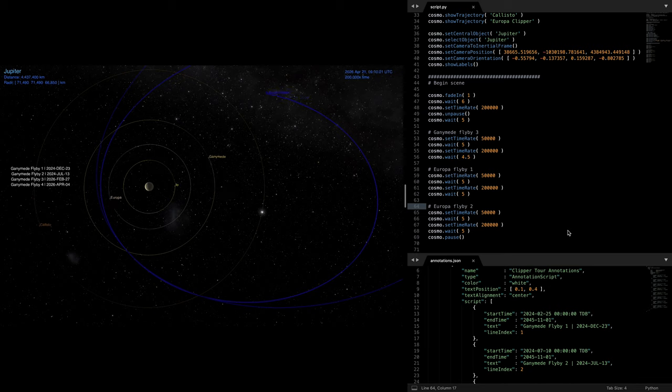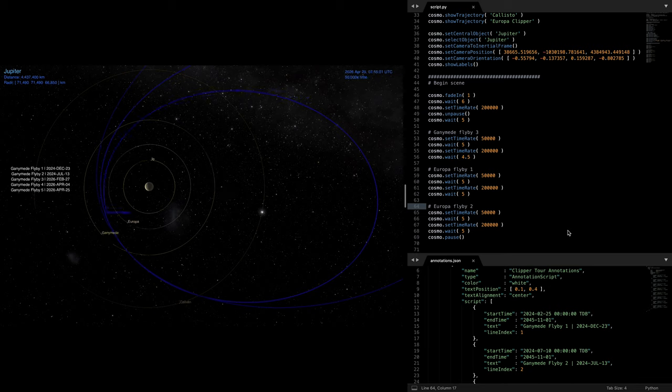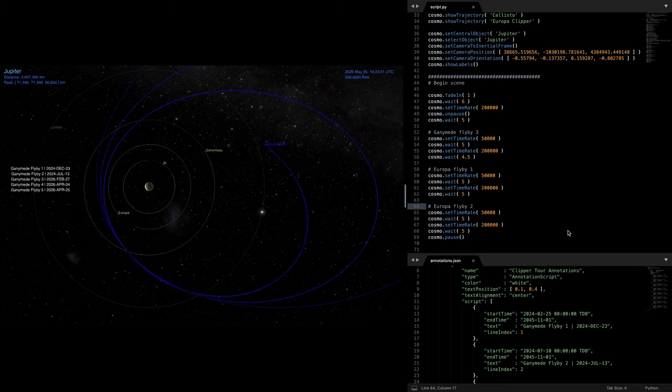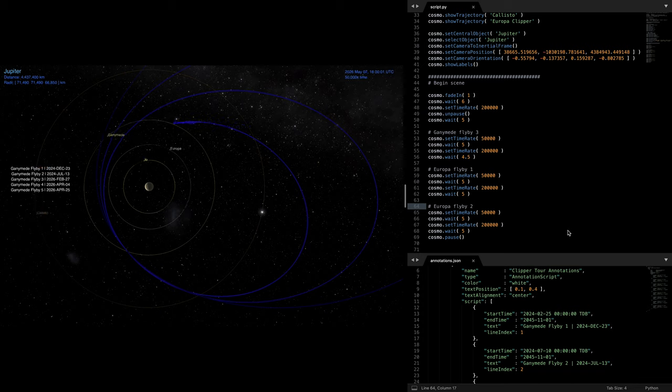Next is a tour scene demonstrating how Europa Clipper will be using Ganymede flybys to adjust its orbit and then doing a number of flybys of Europa. And this video only covers the first roughly two years of the tour, but of course the entire tour could be covered if desired.